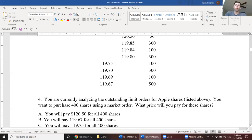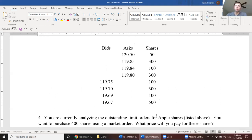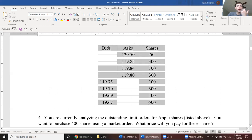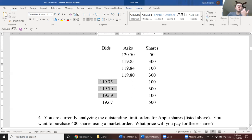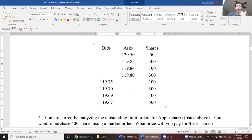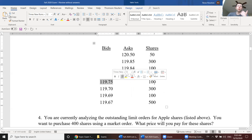Let's try this one. You're currently analyzing the outstanding limit orders of Apple. You want to purchase 400 shares using a market order. What price will you pay for these shares? So you need to understand how to read this material. This first column, these are the outstanding bids for Apple stock. It essentially says that investors are submitting limit orders that have not been filled. No one's accepted their orders. These limit orders, they tell us the maximum amount someone is willing to pay to buy a certain number of shares.